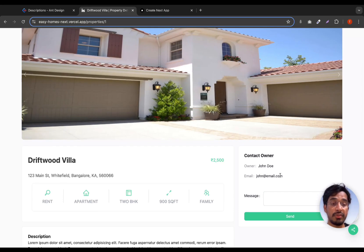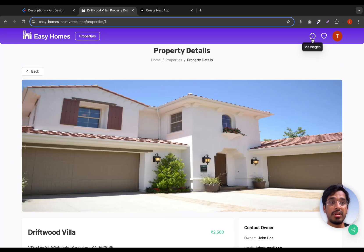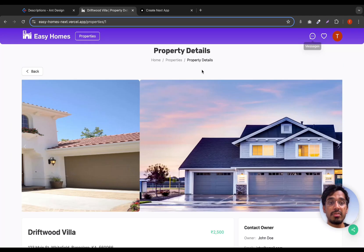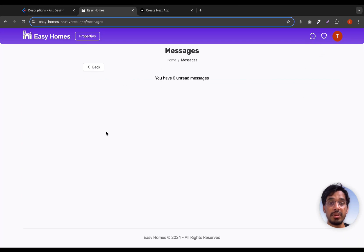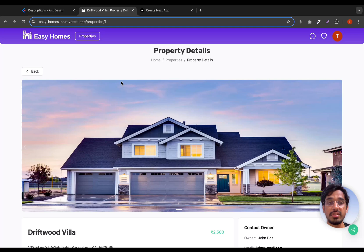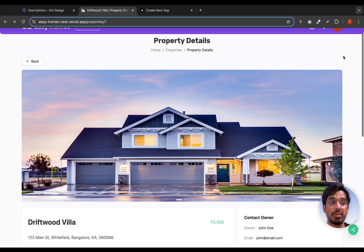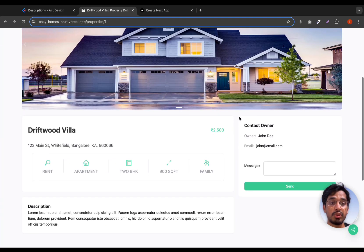When we log in from this property owner's account, we should be able to see messages over here. We'll be able to see a message along with the name of the user who sent the message and the particular message. We'll also be showing the image if there is any. We need to be logged in — if you're not logged in, we just show a message saying please log in to contact the owner.